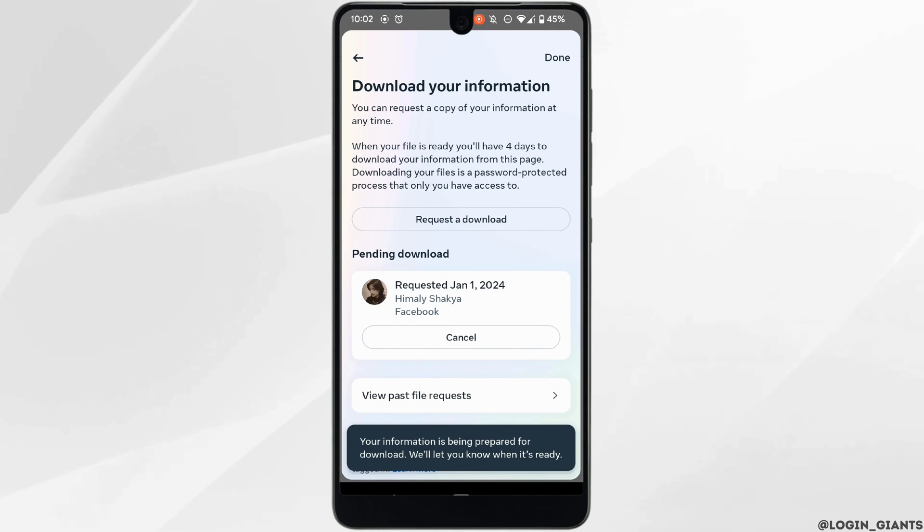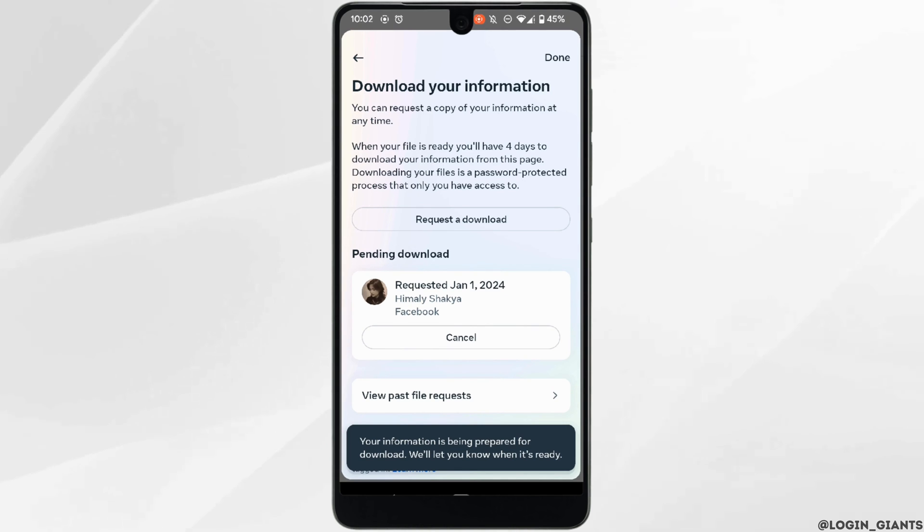There you go, the request has been successfully sent. Now within 24 hours Facebook will send you the file to your email address.